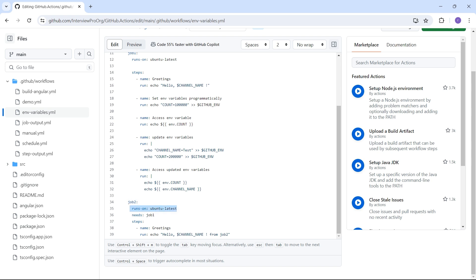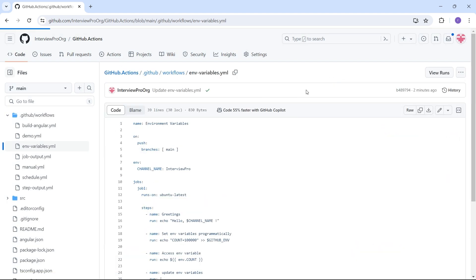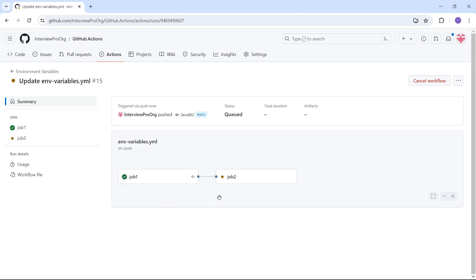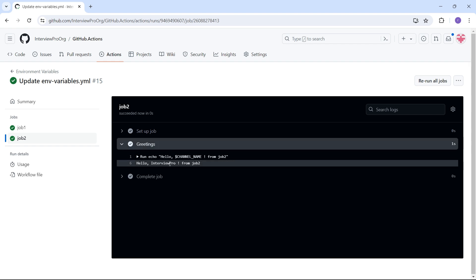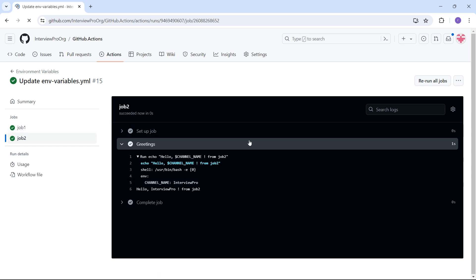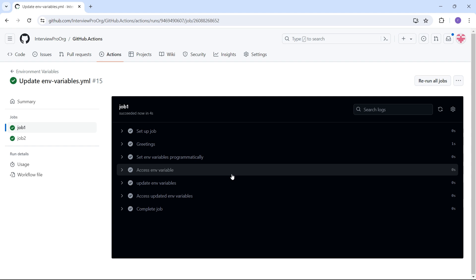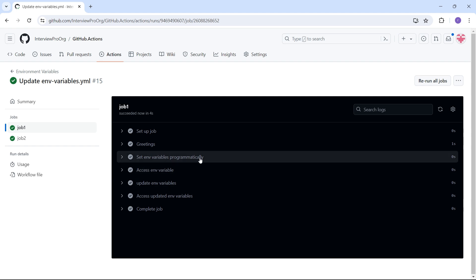Let's see if this updated value reflects in job two as well. I've created job two, which runs on ubuntu-latest and only after job one is completed, and I'm using dollar-channel_name from job two — let's see if it displays 'interview pro' or 'test'. Job one is running and job two is also triggered. If I open the greetings step it says 'hello interview pro'. Expanding the script, the environment variable is still 'interview pro'. This is because the environment variable was updated inside job one at the step level, so it won't affect other jobs.